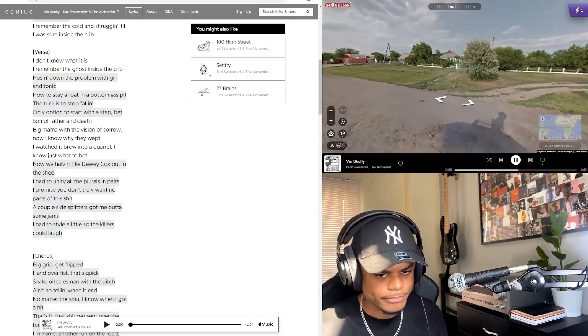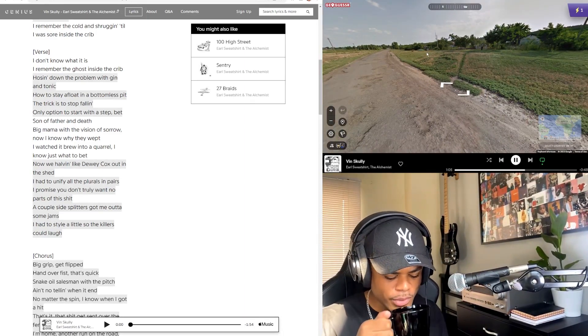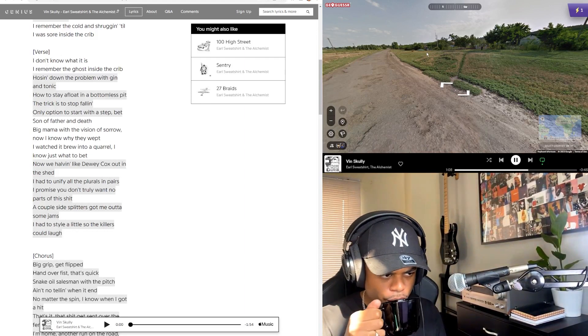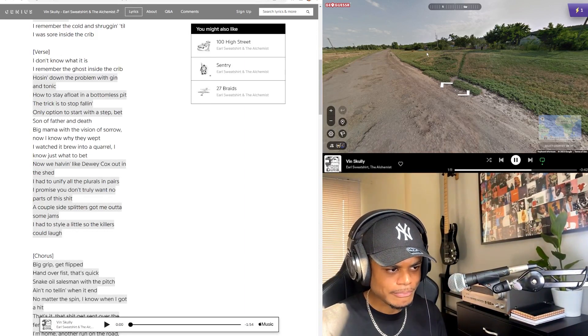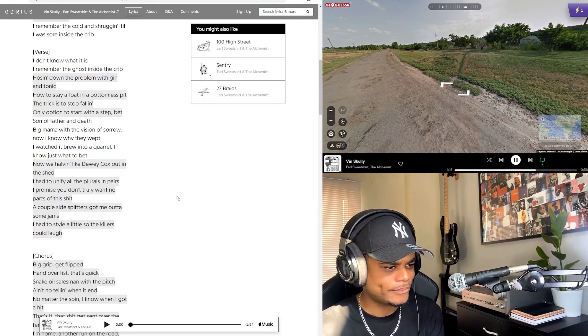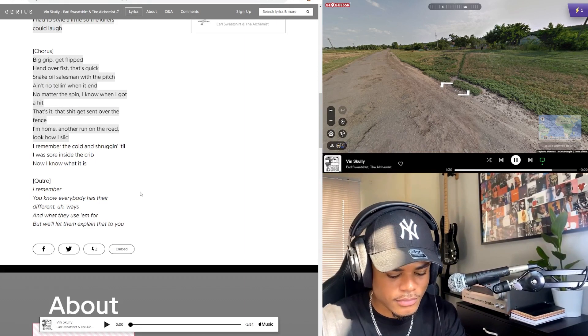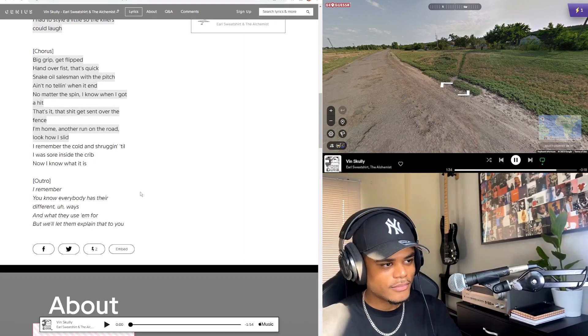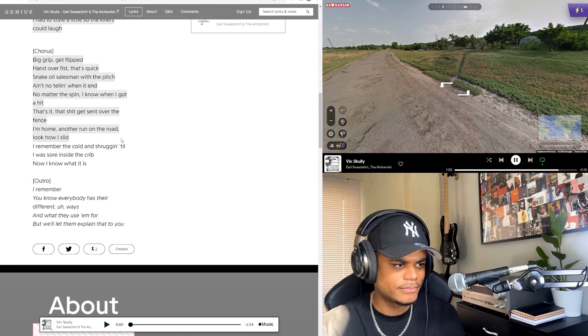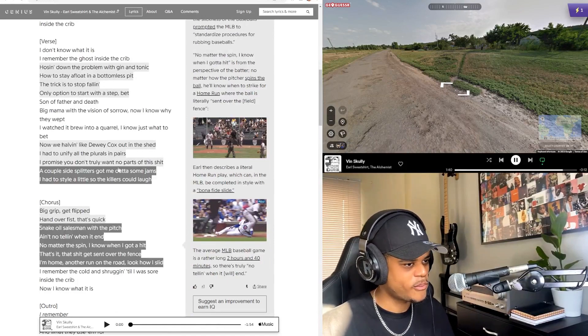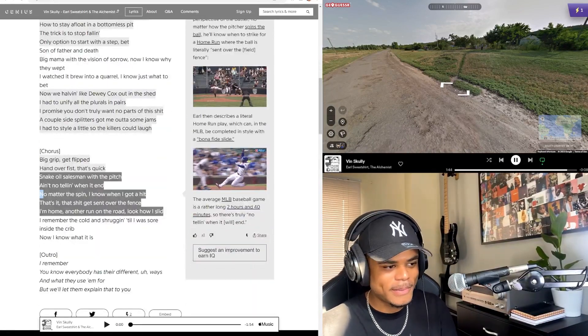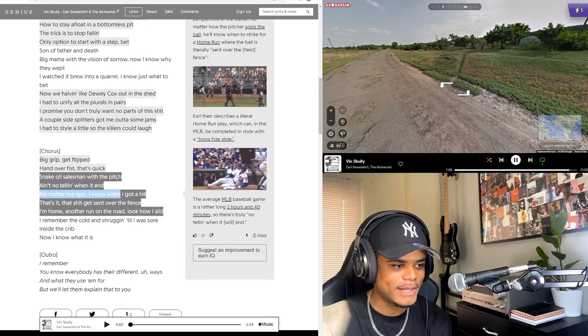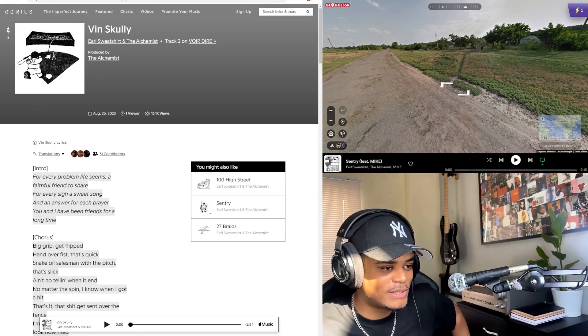Bet some father and death, big mama with the vision of sorrow. Now I know why they wet. I watched it brew a little. This is so smooth. I had to unify all the plurals and pairs. I promise you I'm truly one of the parts of this. A couple side splitters got me out of some jams. I had to style a little so the killers could laugh. That shit gets sent over the fence. I'm home, another run on the road. Look how I slip. I remember the cold and shrug until I was sore inside the crib. Now I know what it is.